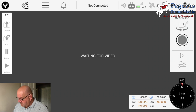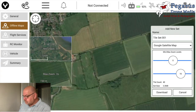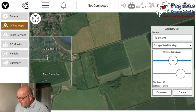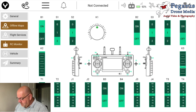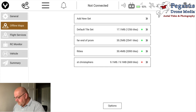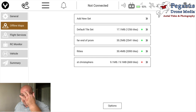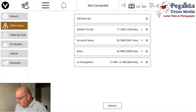Just tap your three lines on your controller and then where it says 'Offline Maps' tap that. Your offline maps will show and come up, and you can see that I've got previous maps saved in there so that when I go to those areas I don't have to cache them again.